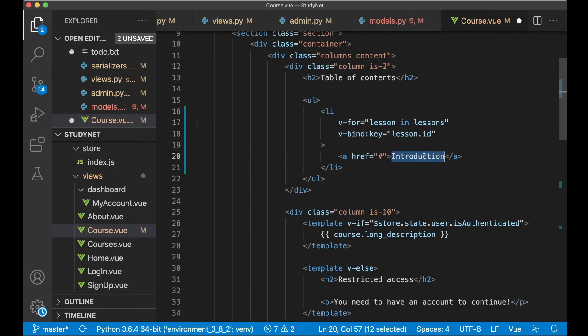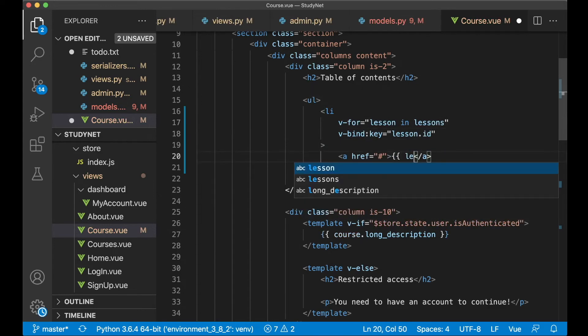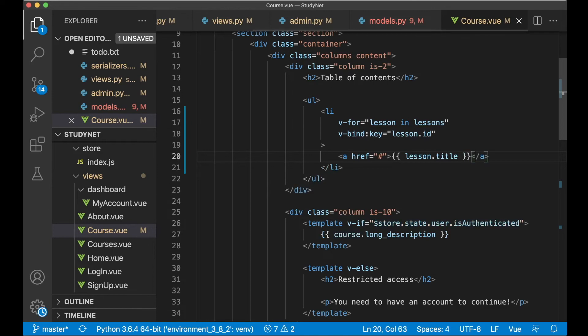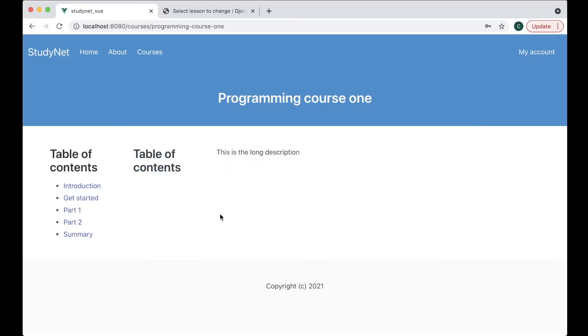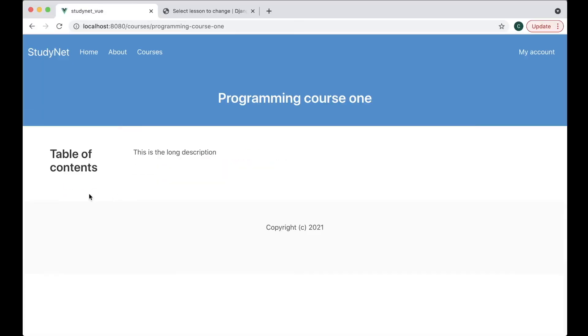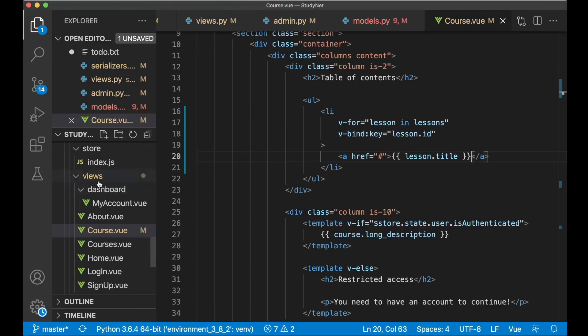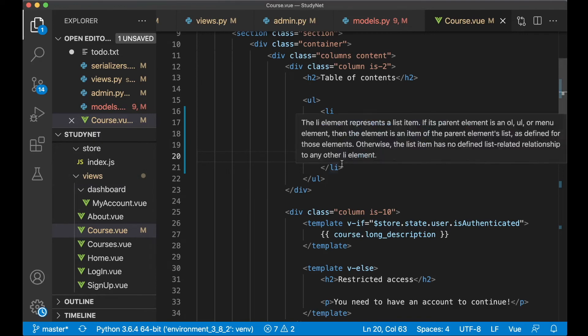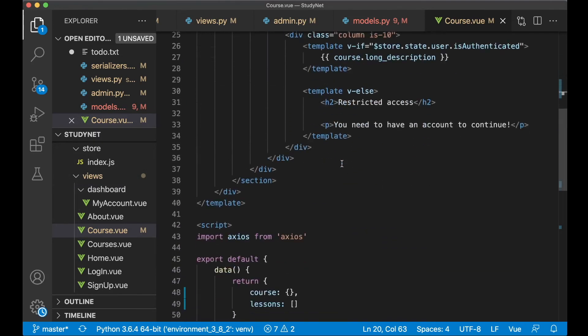And instead of saying introduction here I want to say lesson.title. If I save now and go back this will be empty because we haven't pulled the lessons yet.